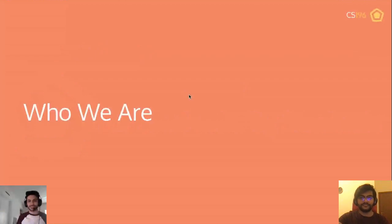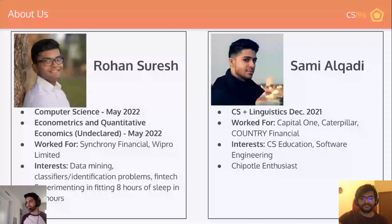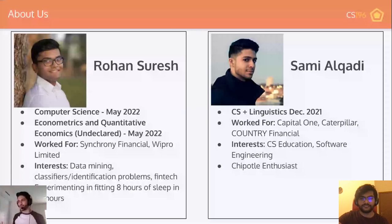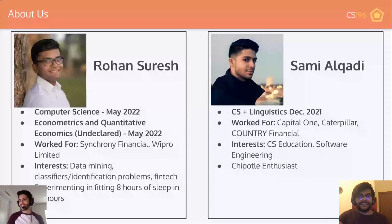My name is Samuel Covey. I'm majoring in computer science and linguistics and I will be graduating December 2021. I've worked for Caterpillar and Country Financial as an intern. I'm interested in CS education — teaching classes and learning how people learn. I'm a nerd about that. And a fun fact: I love Chipotle. I'm a Chipotle enthusiast.